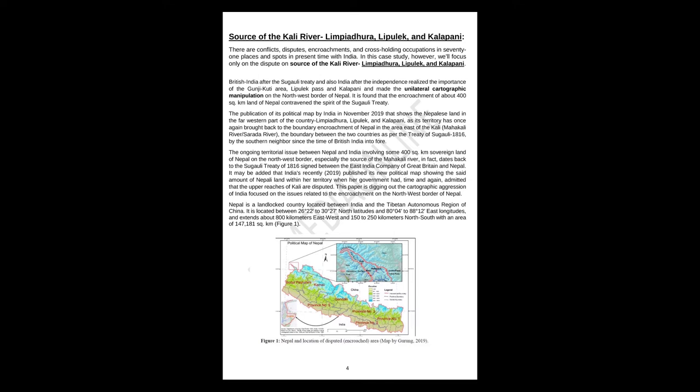This paper is digging out the cartographic aggression of India focused on the issues related to the encroachment on the northwest border of Nepal. Nepal is a landlocked country located between India and the Tibetan Autonomous Region of China. It is located between 26 degrees 22 to 30 degrees 27 north latitudes and 80 degrees 04 to 88 degrees 12 east longitudes, and extends about 800 kilometers east-west and 150 to 250 kilometers north-south with an area of 147,181 square kilometers.